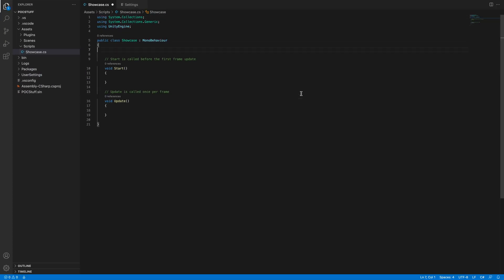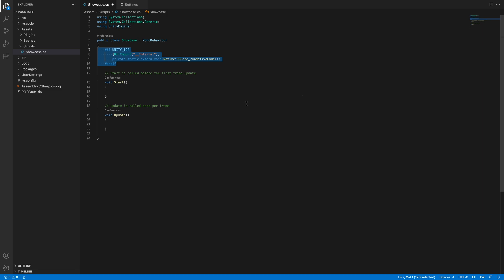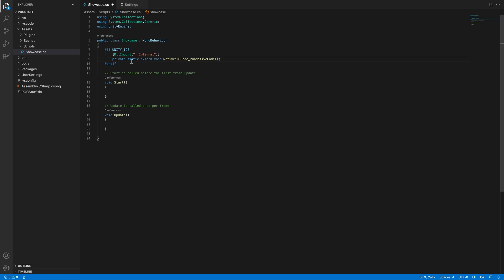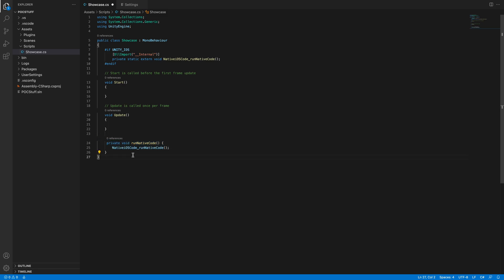First, we will check if we are on iOS with #if UNITY_IOS and then we will import System.Runtime.InteropServices. This lets us call the framework function we just created with the iOS code. We will call it nativeiOSCode_runNativeCode. This is the same name as we used in the iOS code where we exposed the function. Then we will make a private void RunNativeCode which will call nativeiOSCode_runNativeCode.